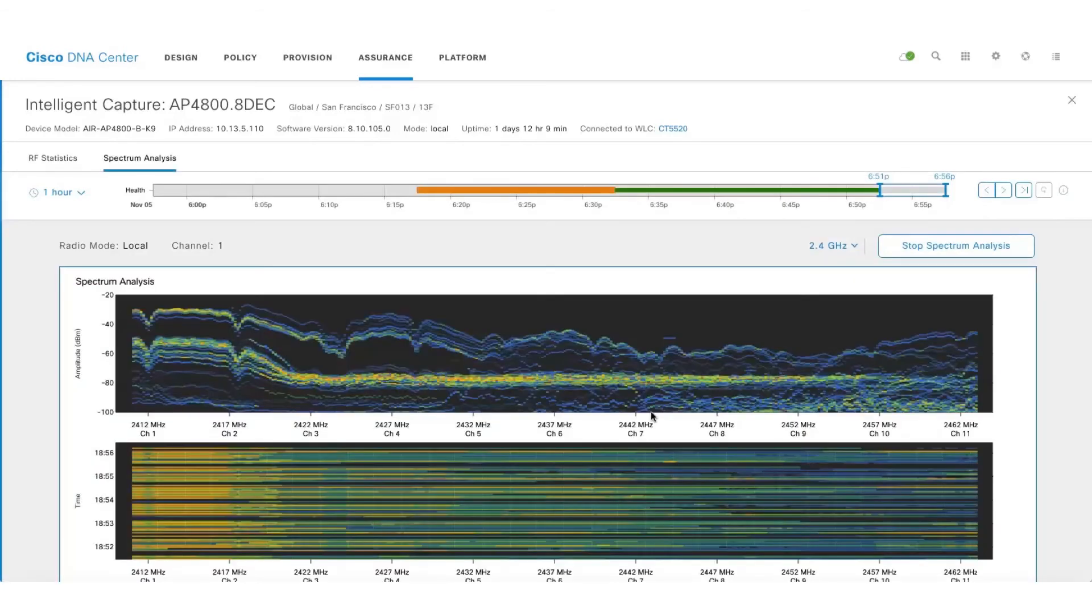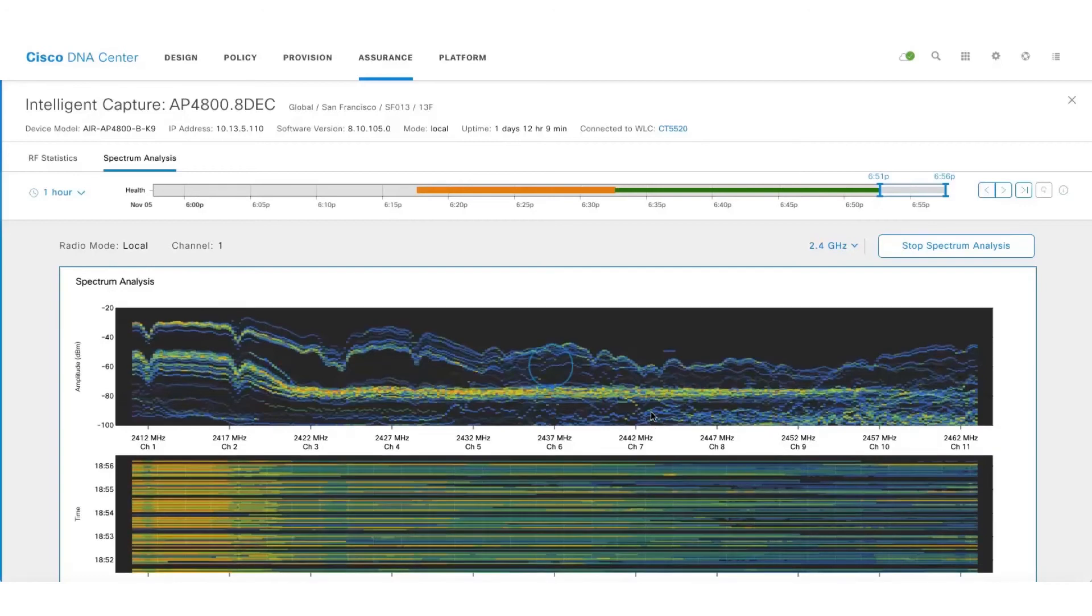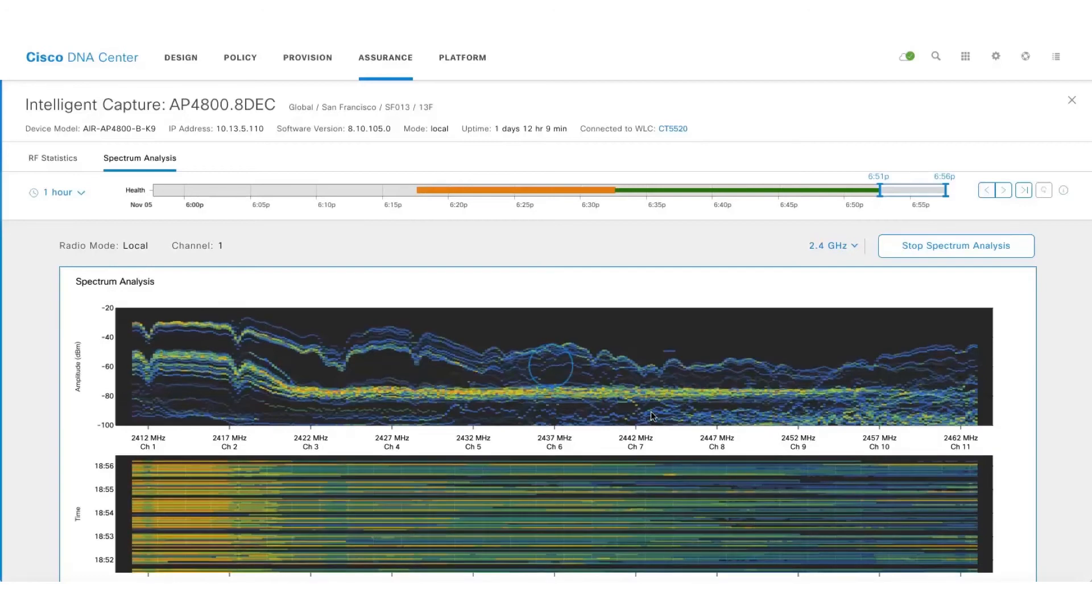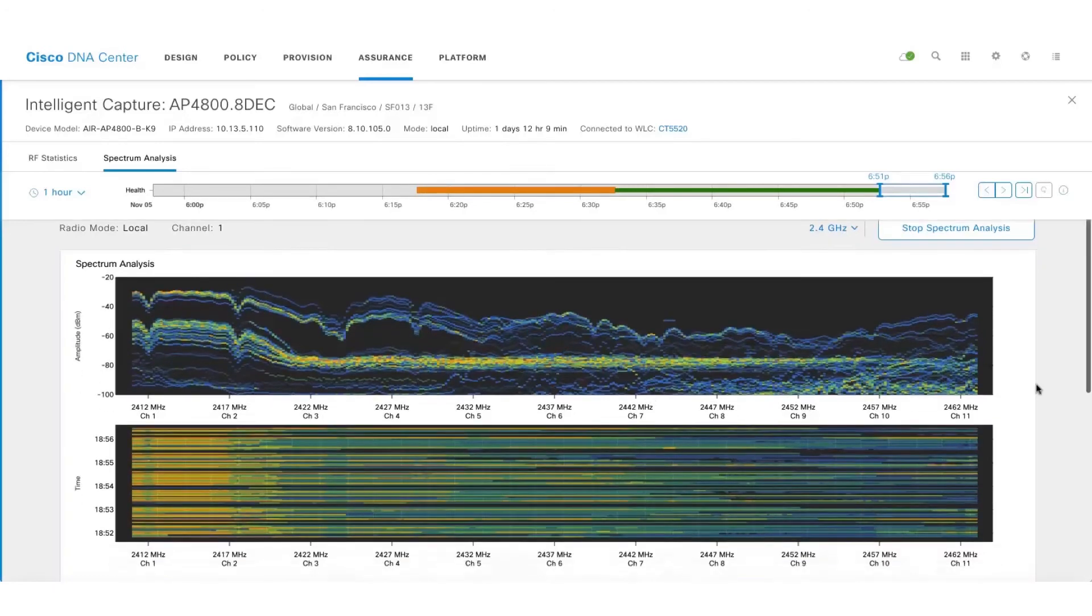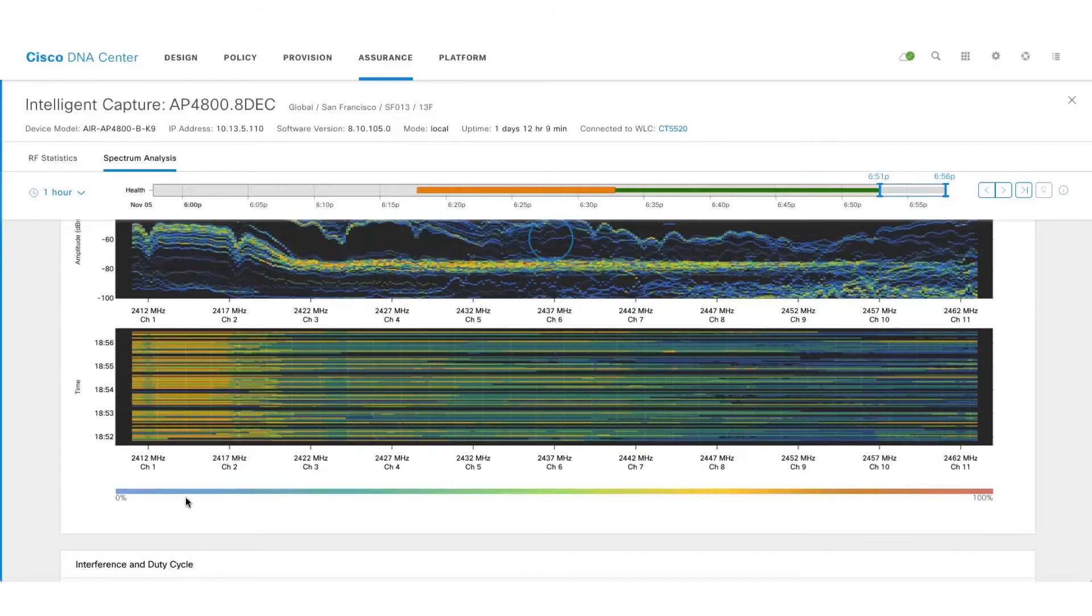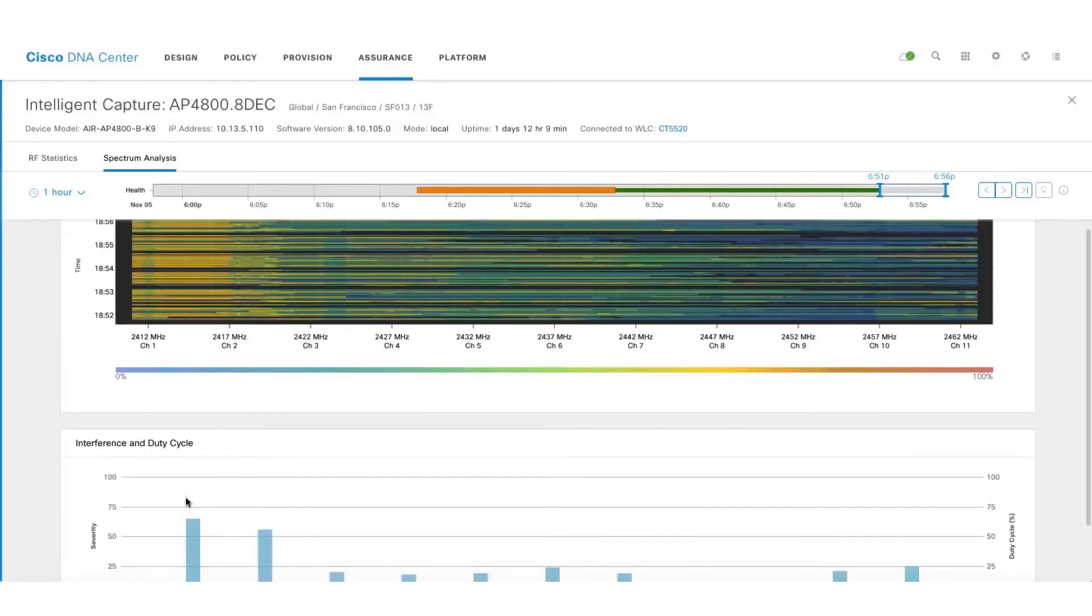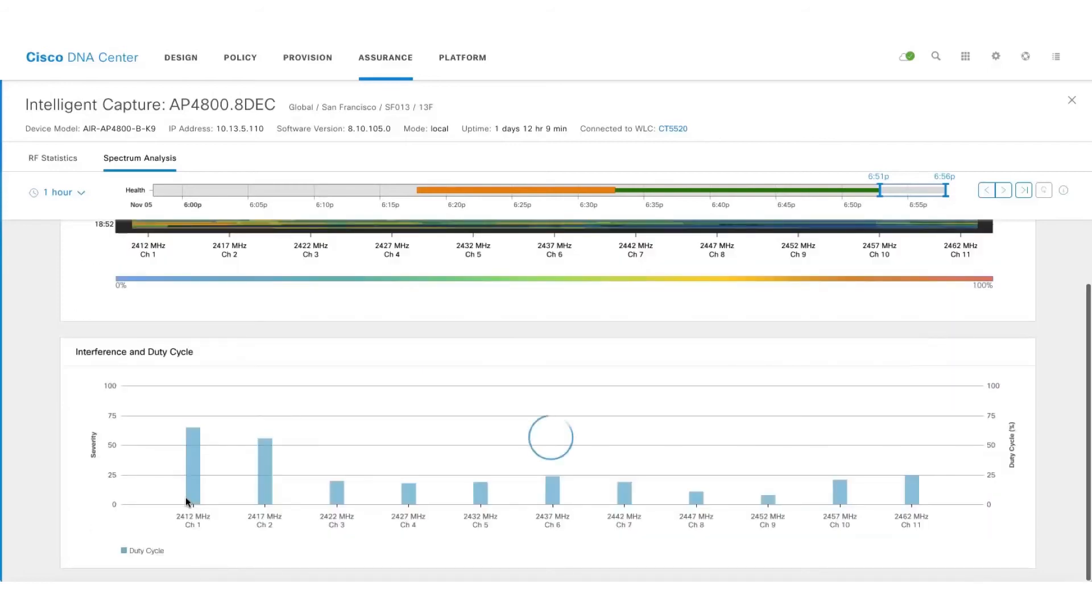Let's take a look at spectrum analysis which will give us information about the RF. Here we can see that there is some interference being seen on channel 1 and channel 2. We also show the respective interference and duty cycle charts.